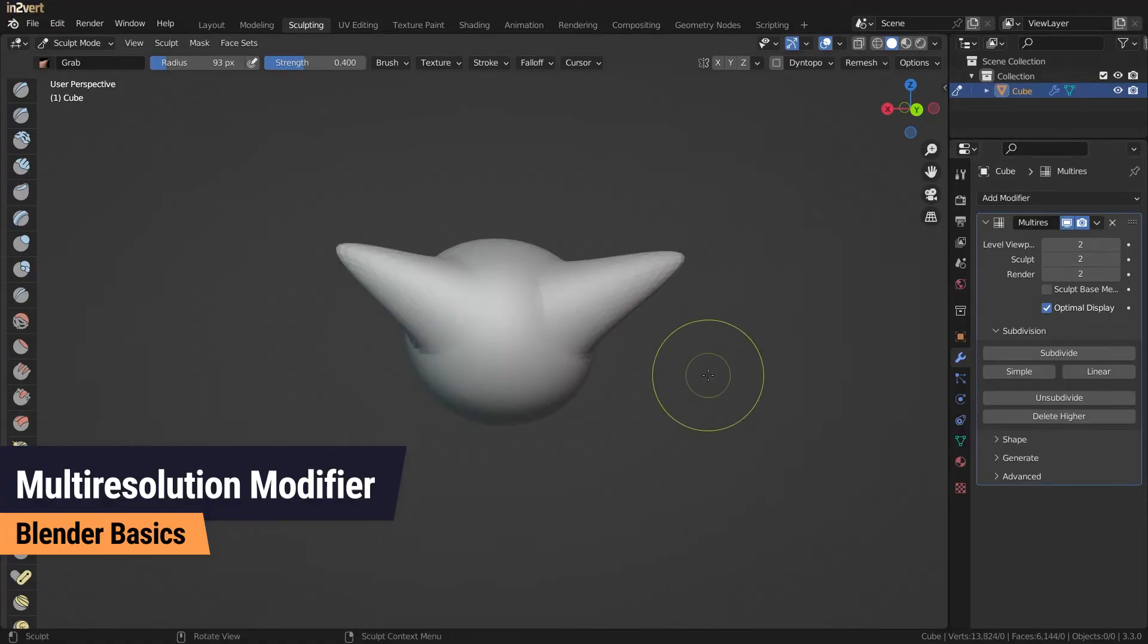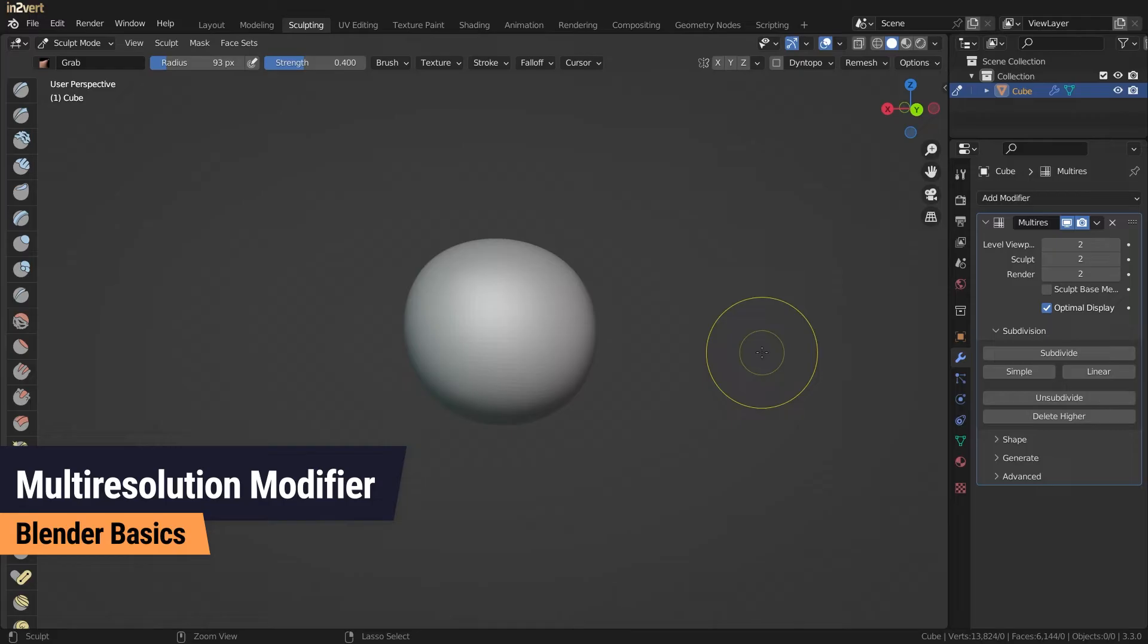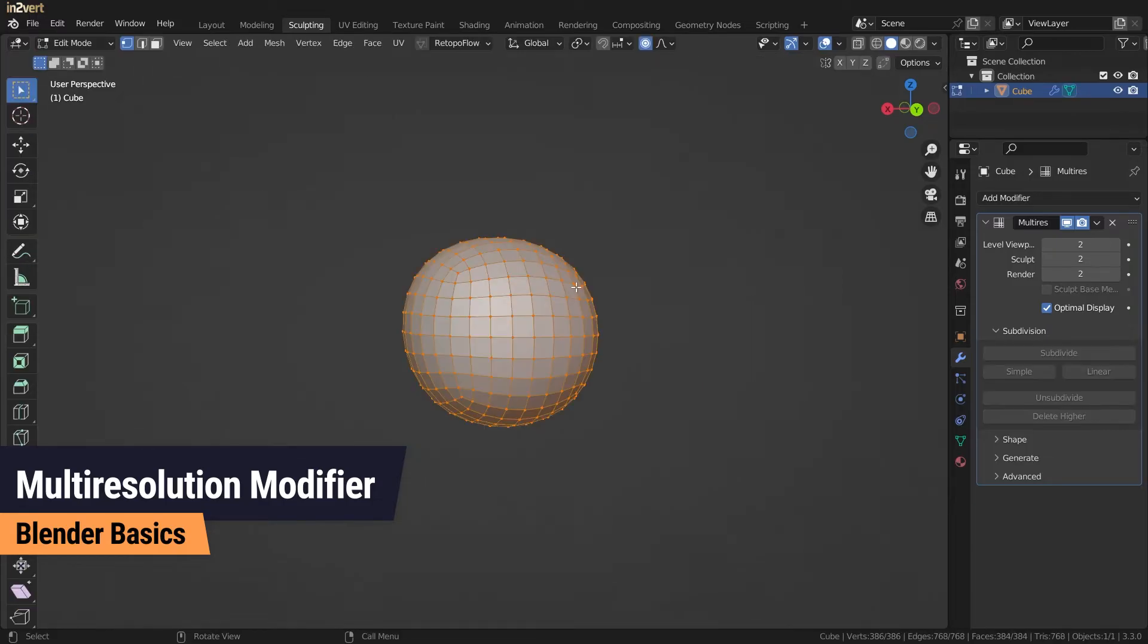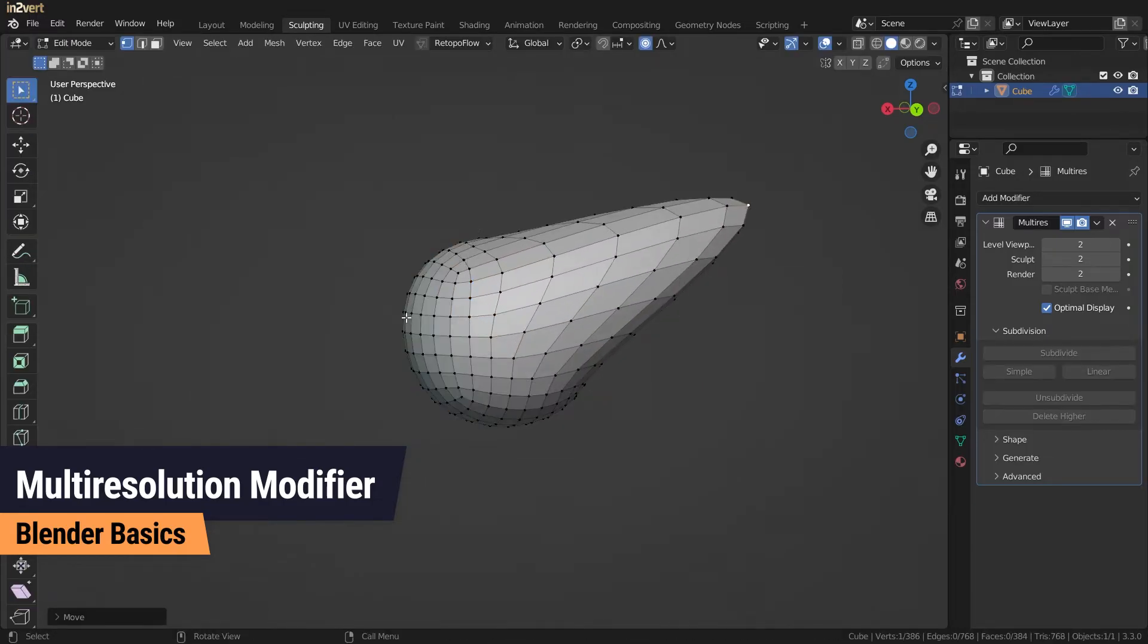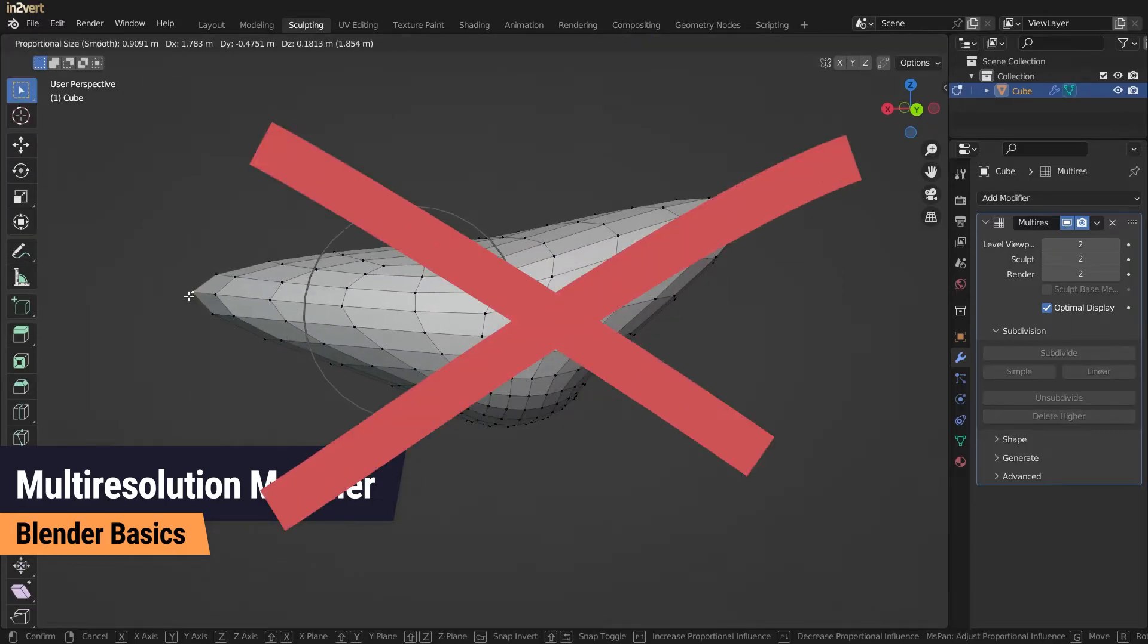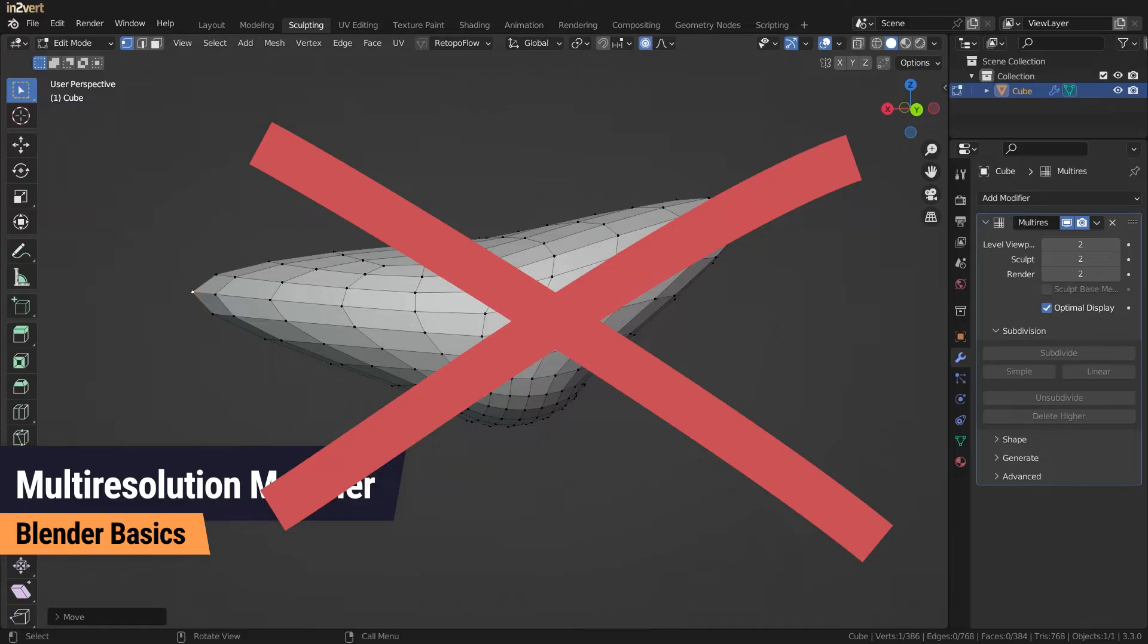When used to create a high poly version of your retopologized model, you sometimes get into situations where you want to change the underlying geometry. When you go into edit mode and do adjustments there, you will break your mesh most of the time.